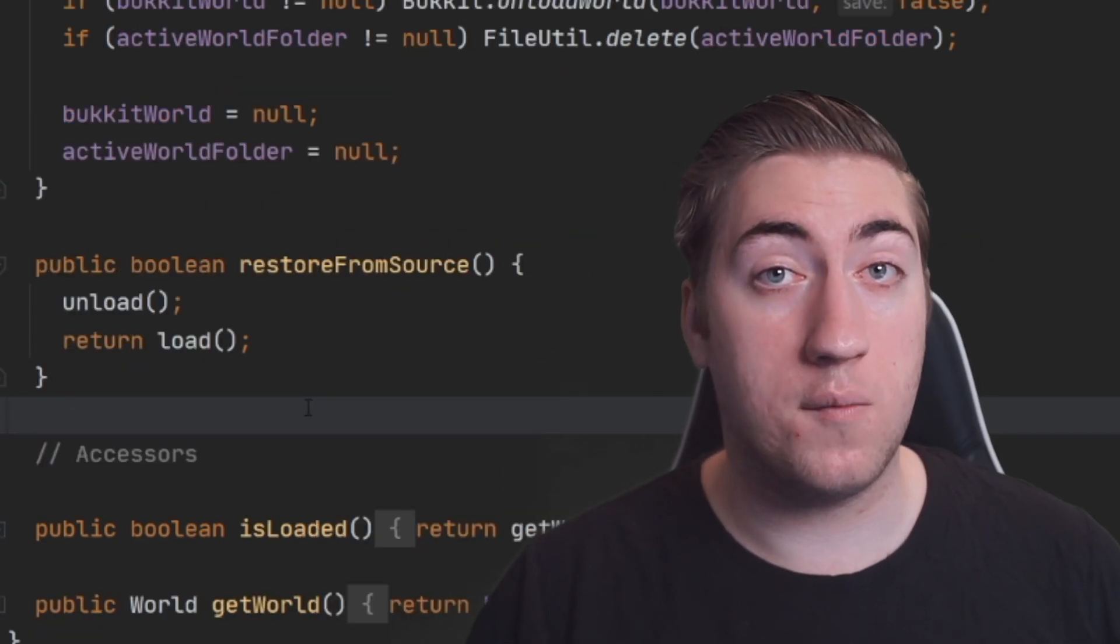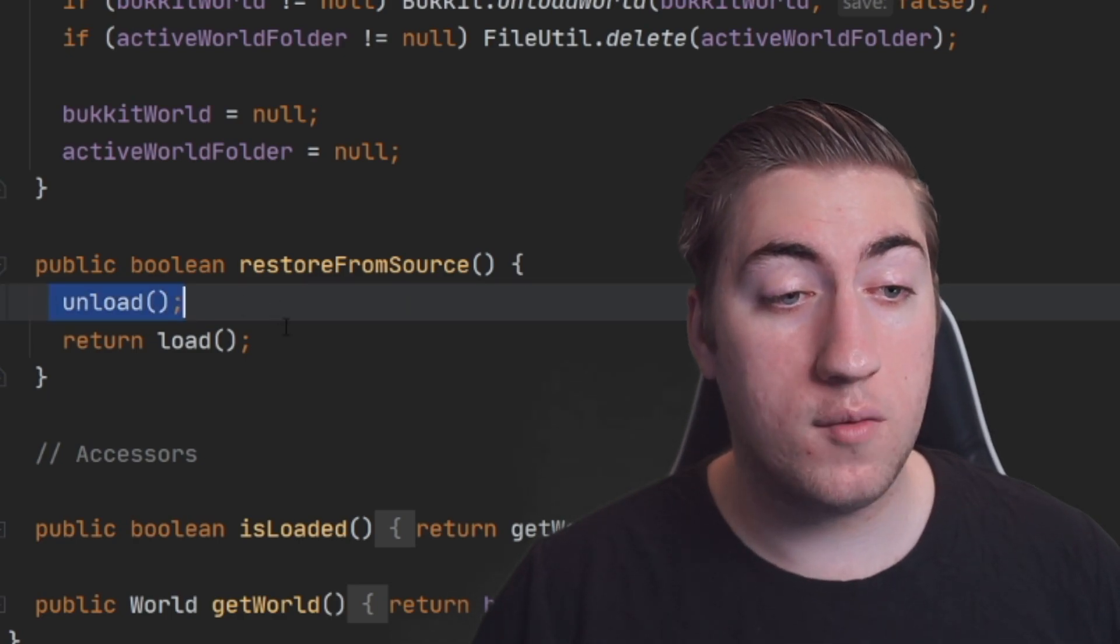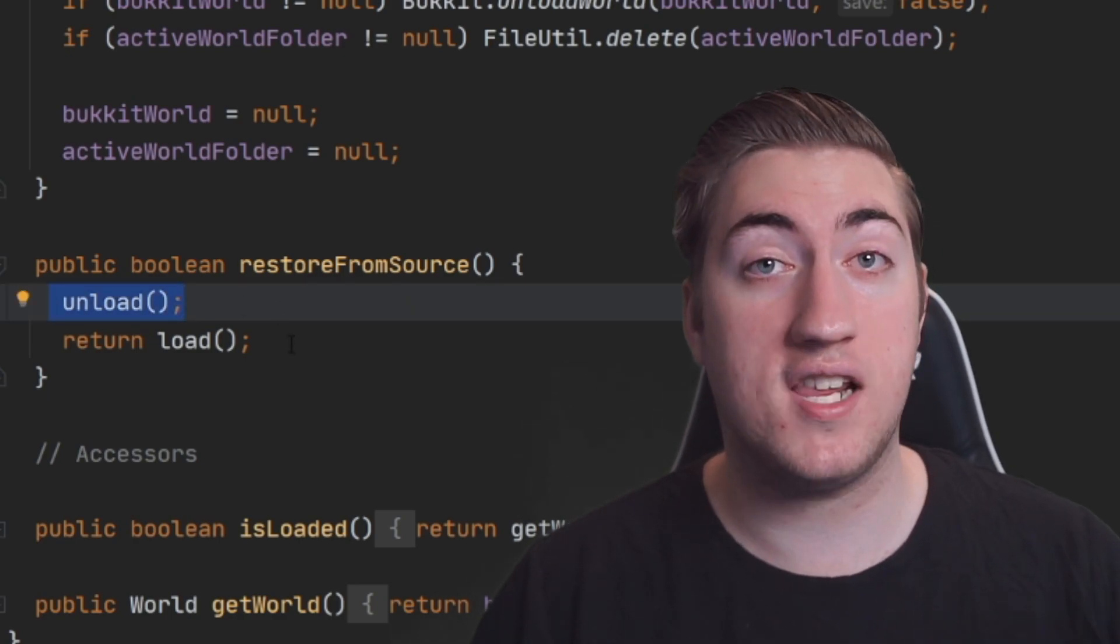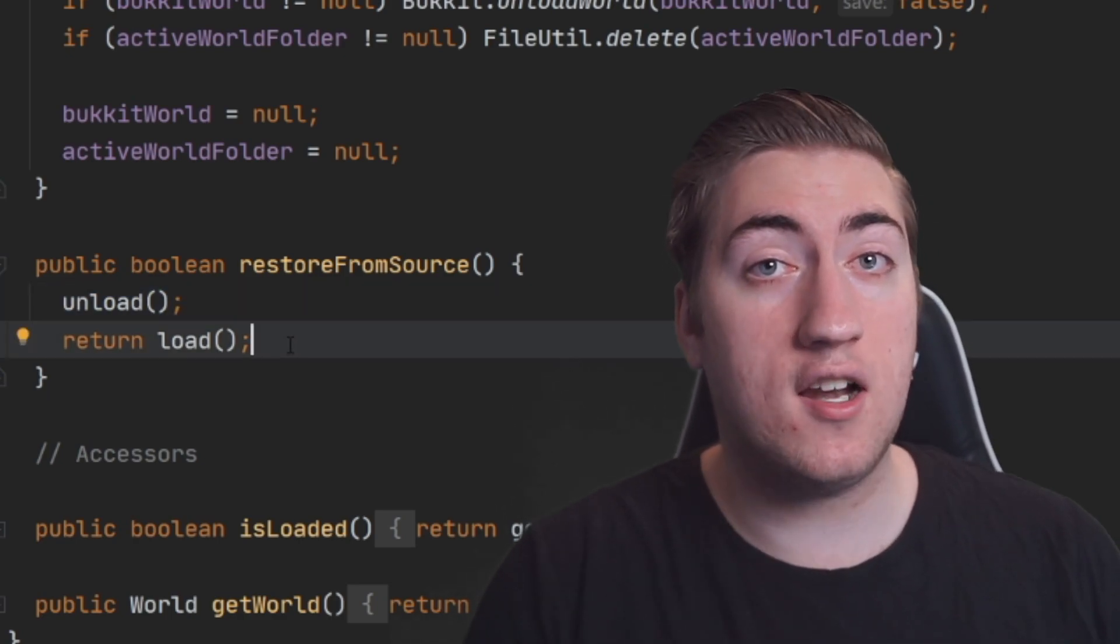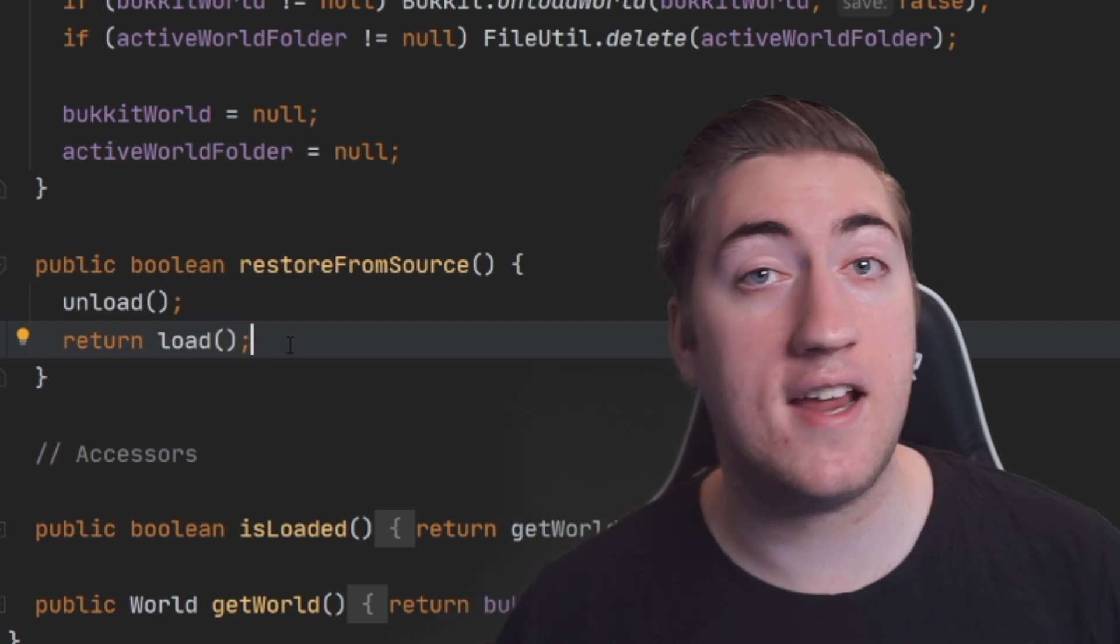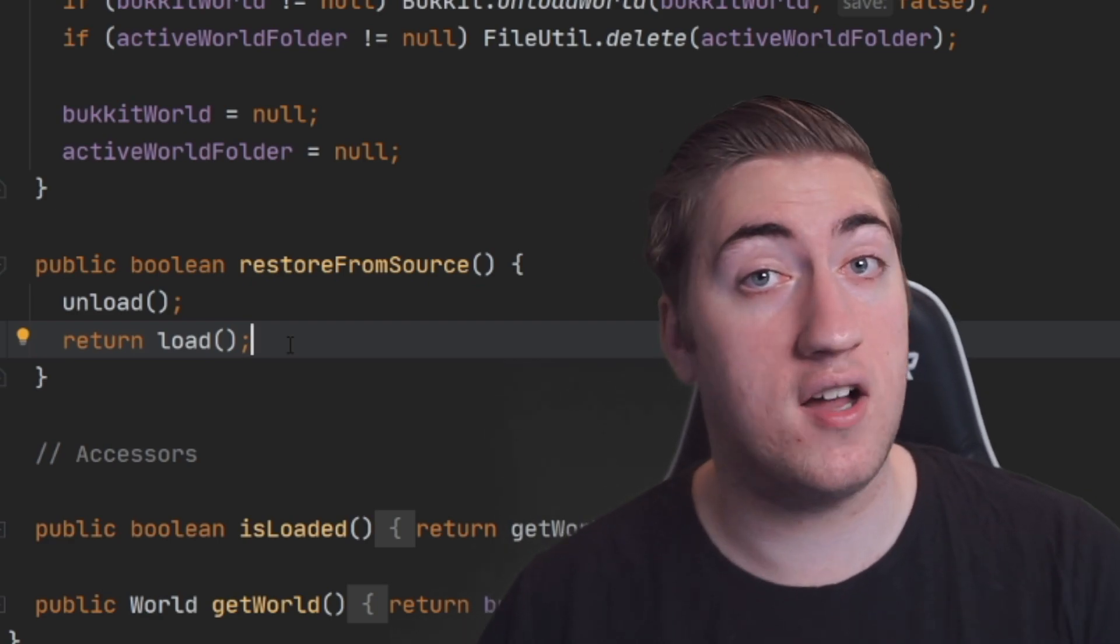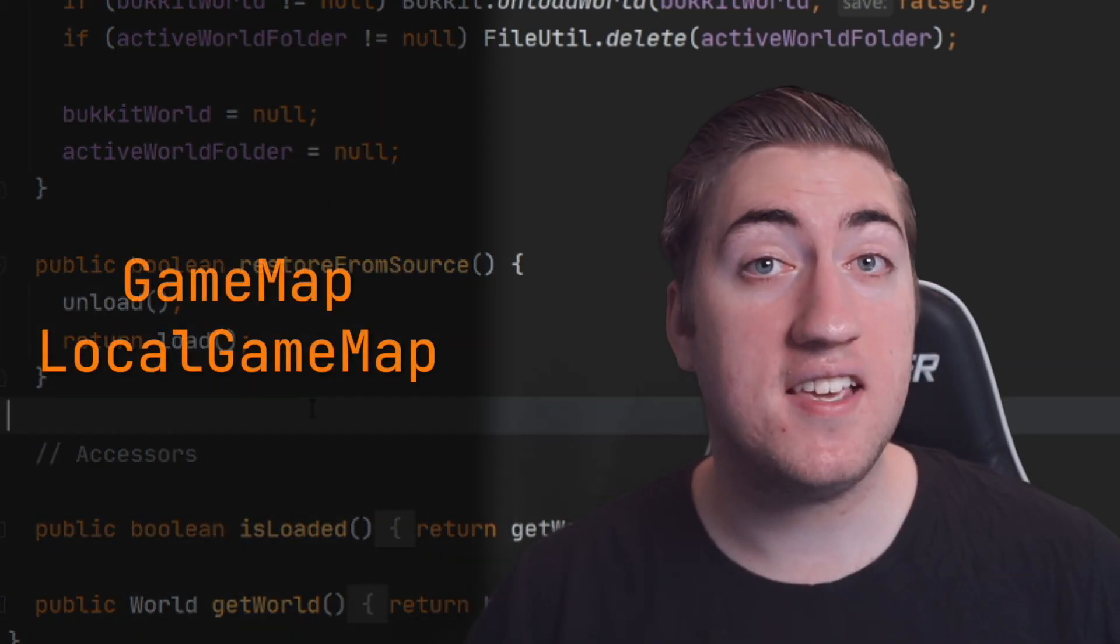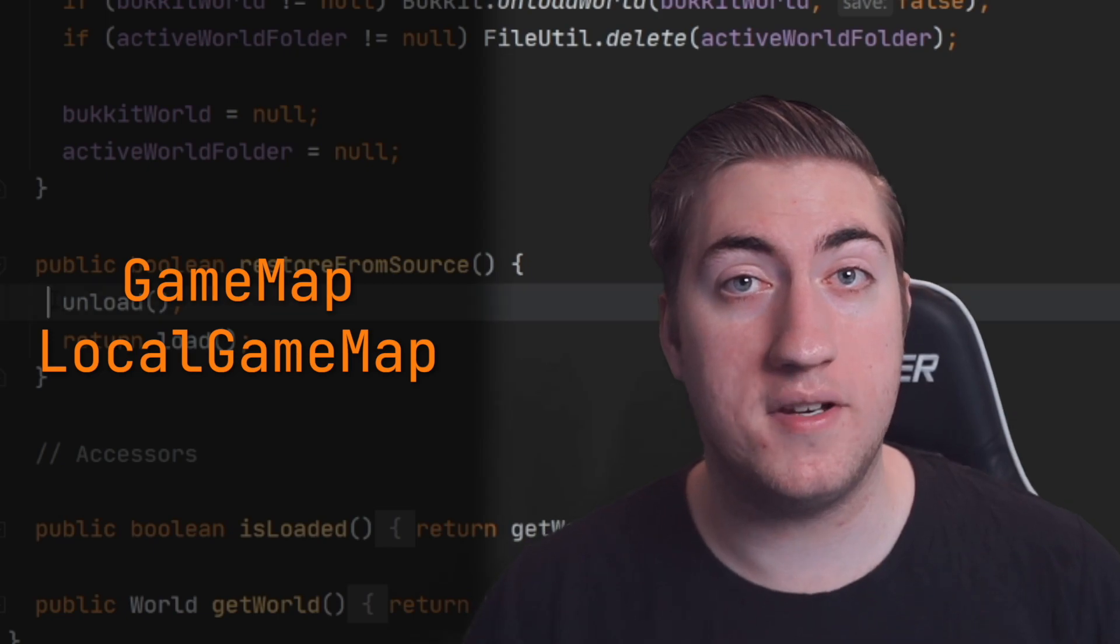Finally, we have the restoreFromSource method, which just calls the unload method and then calls the load method, which basically will delete our world and then make a new copy of it to be used in some other context. And that is the GameMap and LocalGameMap implementation.